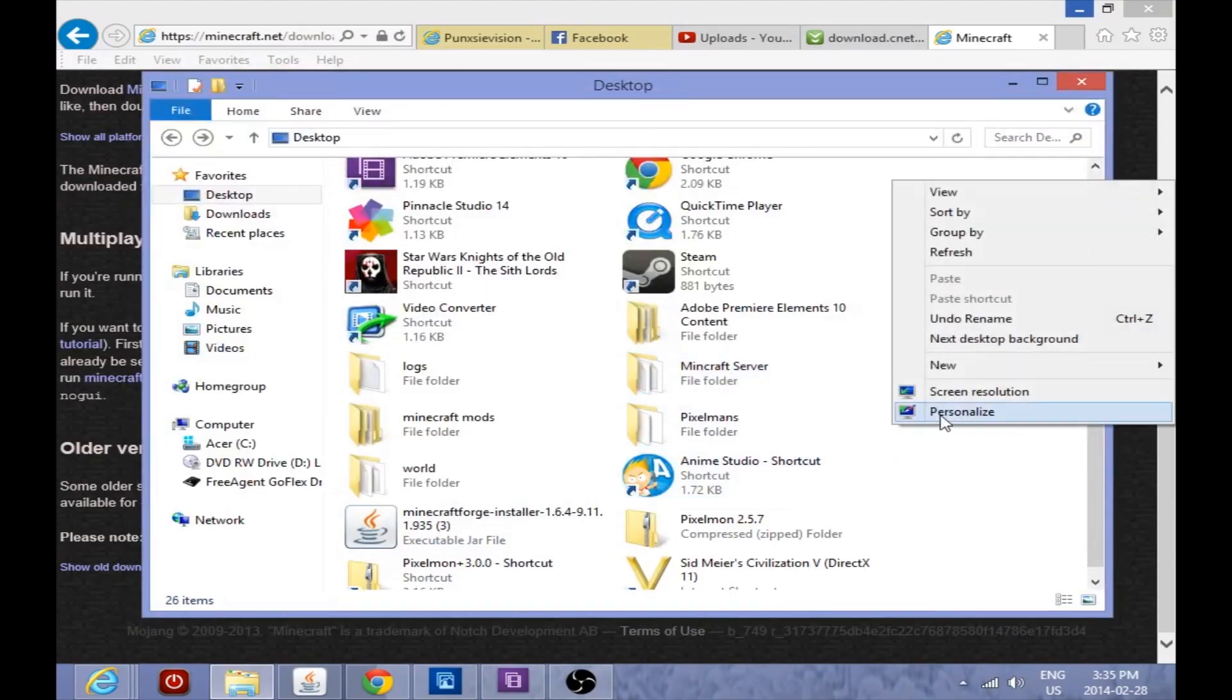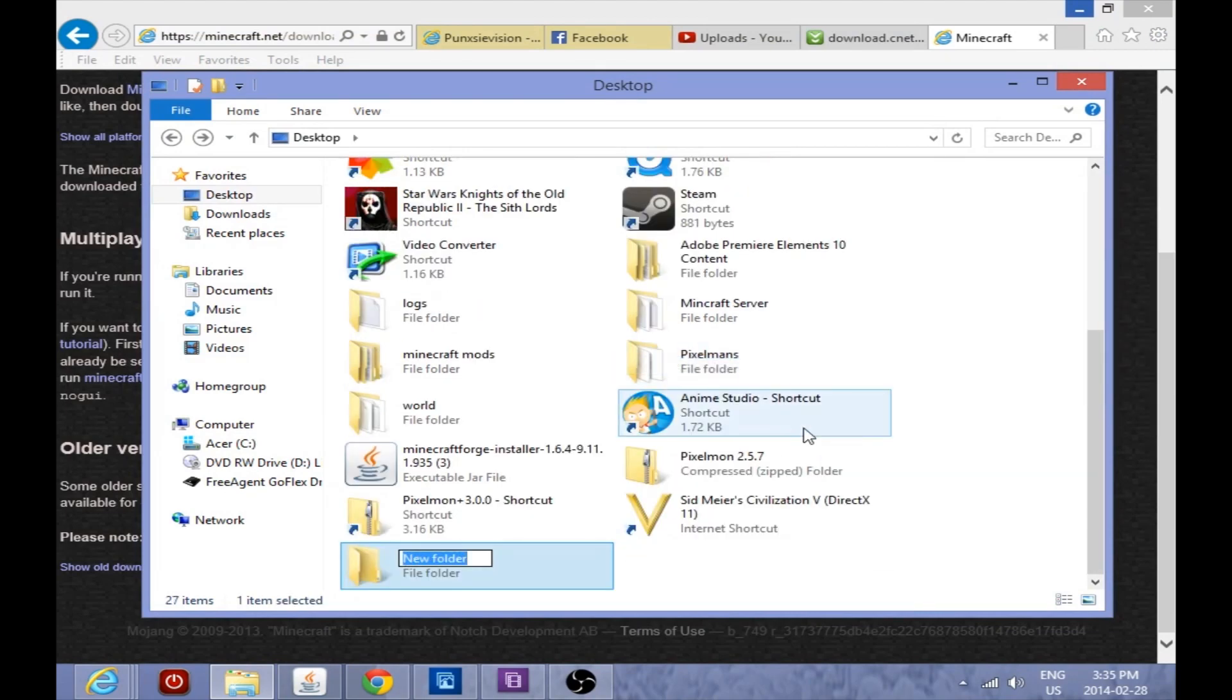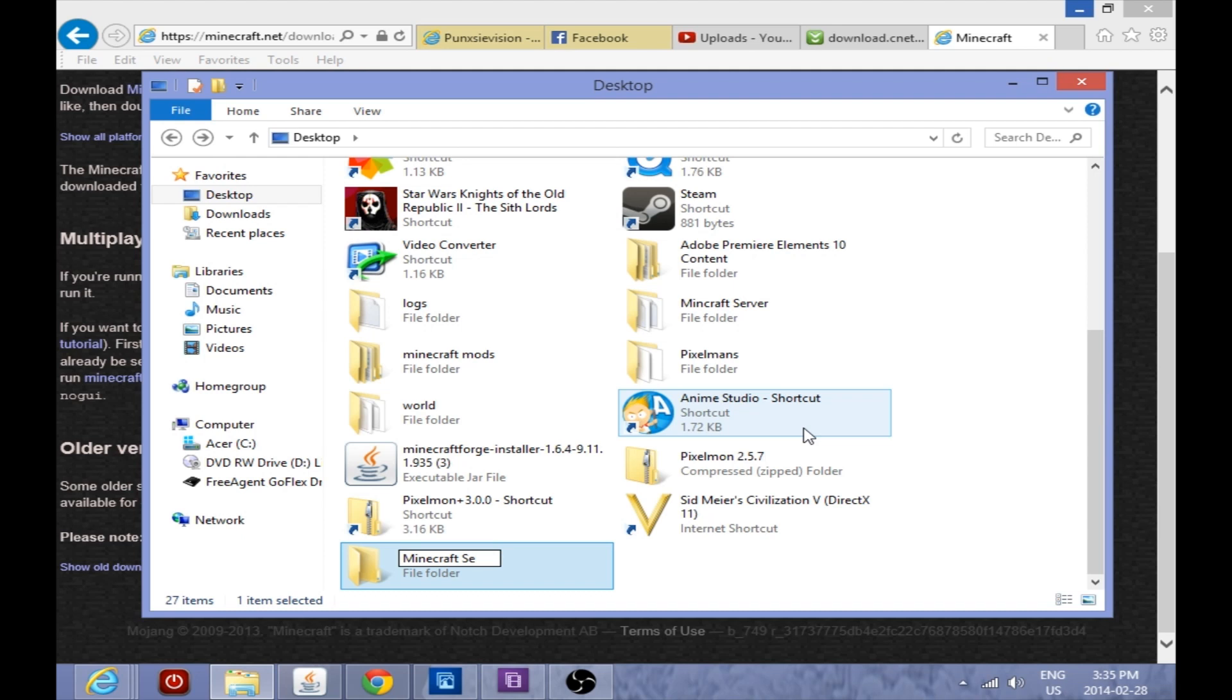This video will show you how to set up multiple Minecraft servers on your computer. So the first thing we're going to do here is make a Minecraft folder. We're going to call this one Minecraft Server 2 because we've got a Minecraft Server 1 for our first set of worlds and all that.